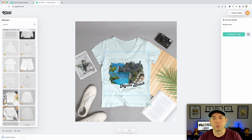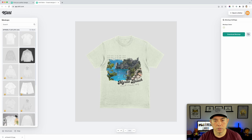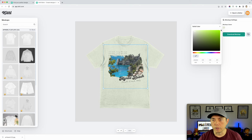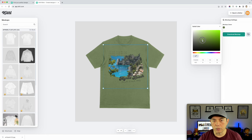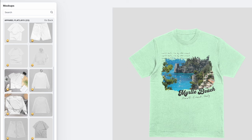We can also do one with nothing on it, which is cool too. We can make it bigger, move it up, and pick a different color — maybe a green. Whatever color we want. I'm going to download this one as well, then let's go do the mugs.